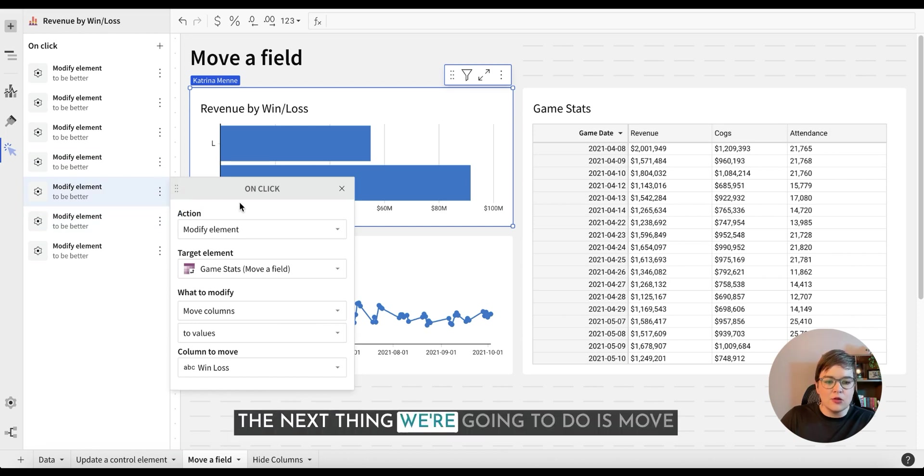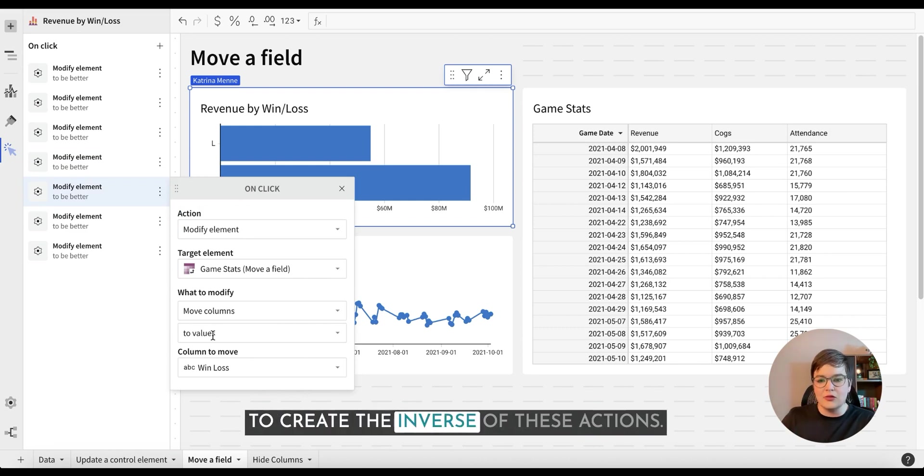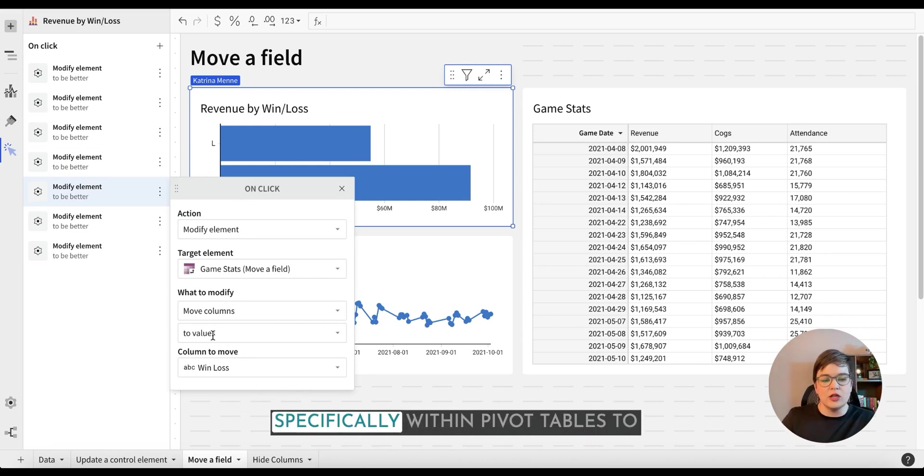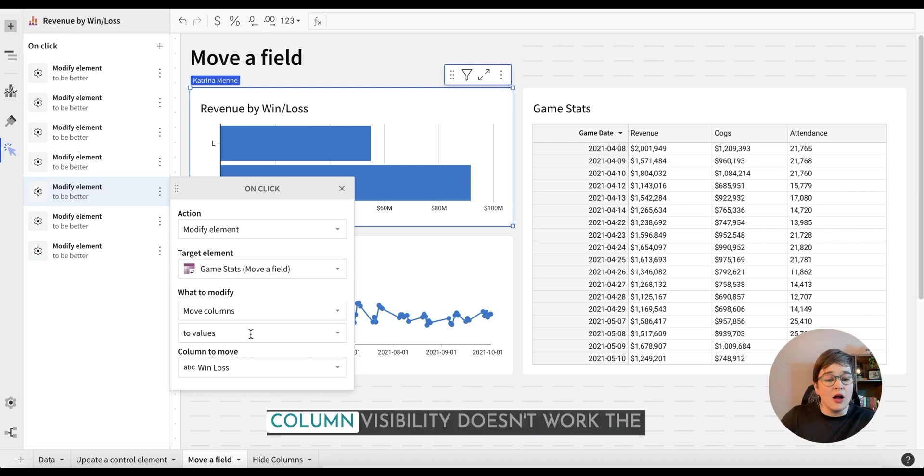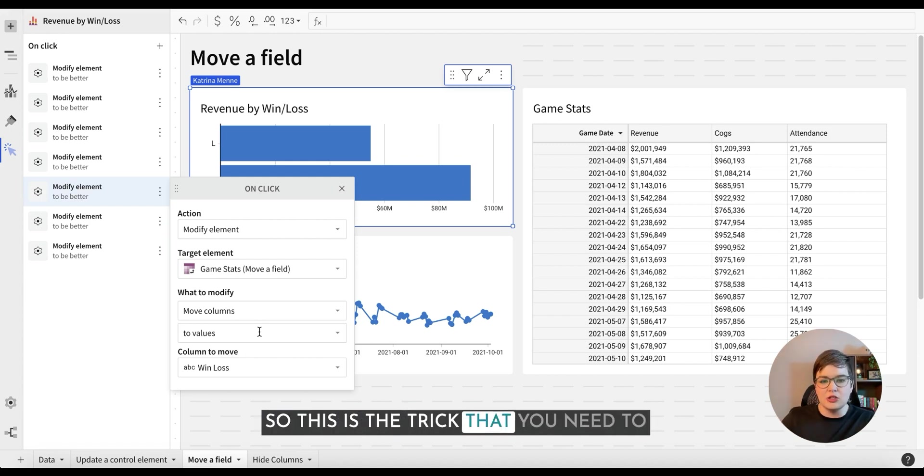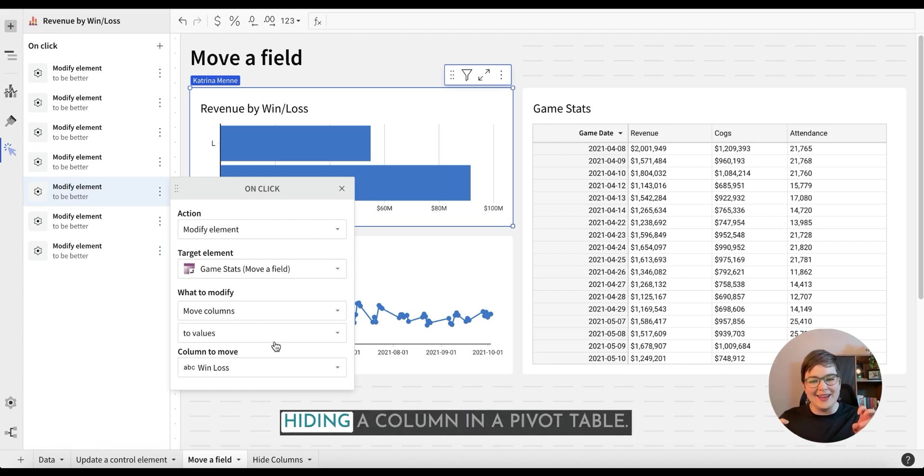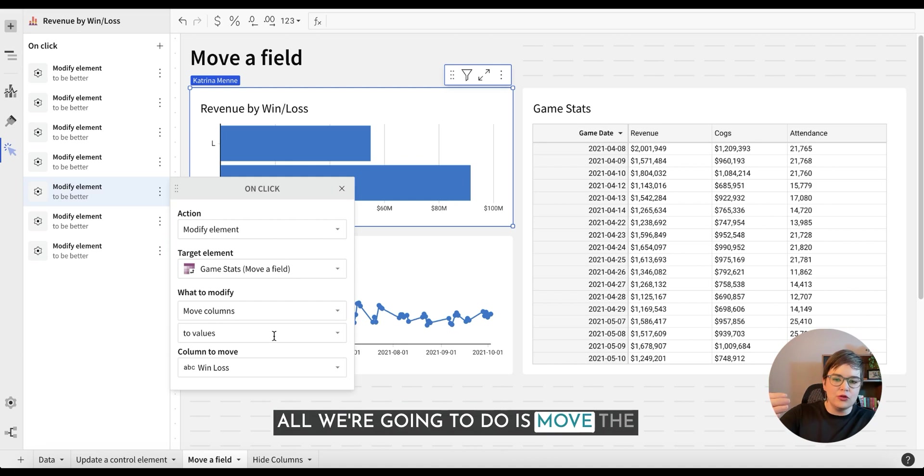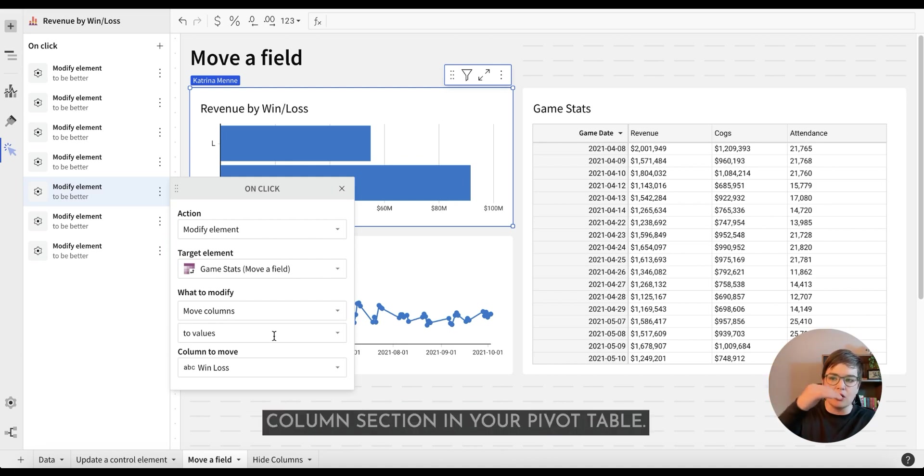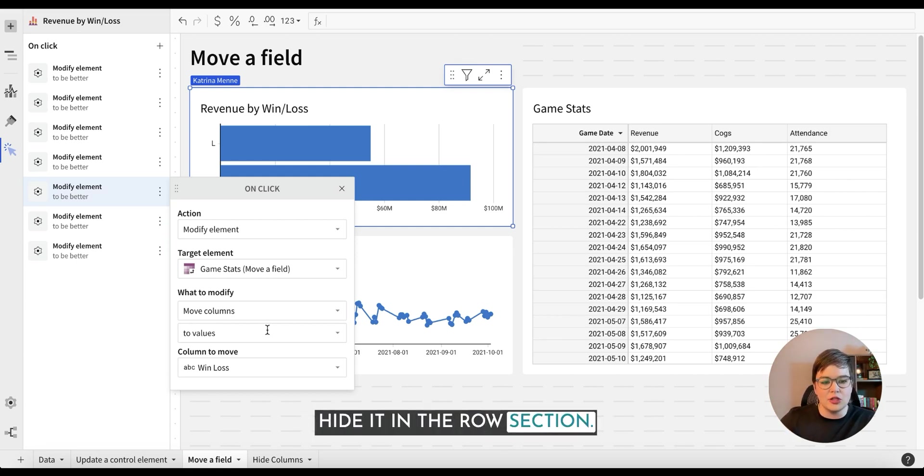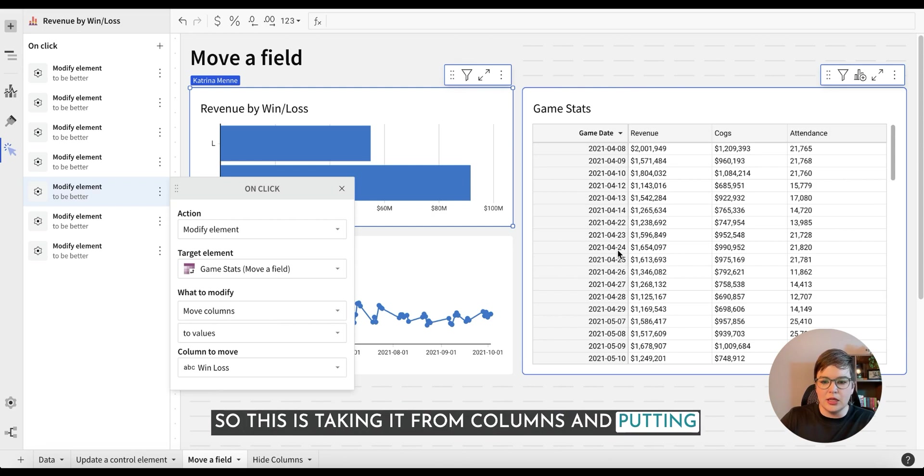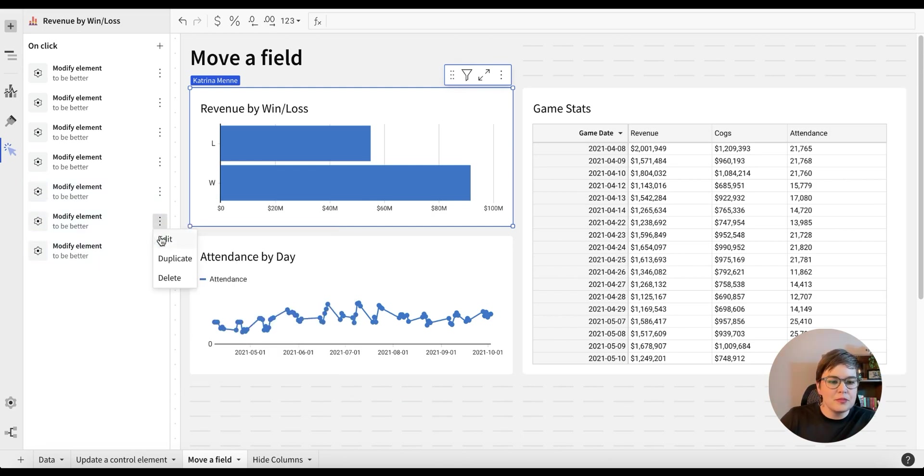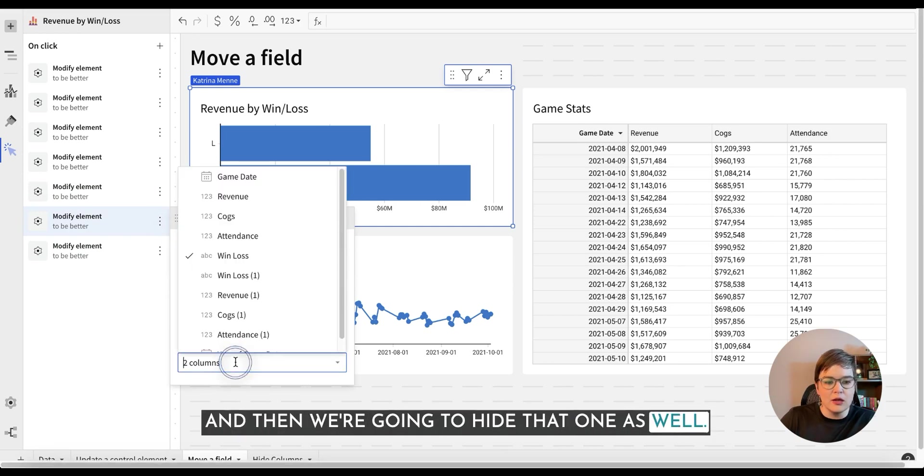The next thing we're going to do is move that back where again we're starting to create the inverse of these actions. So this is a trick that you can use specifically within pivot tables to add something then hide that value. Column visibility doesn't work the same way exactly with pivot tables. So this is the trick that you need to use when hiding or quote unquote hiding a column in a pivot table. All we're going to do is move the column from the column section in your pivot table, put it into the rows, and then hide it in the row section. So this is taking it from columns and putting it into the values.